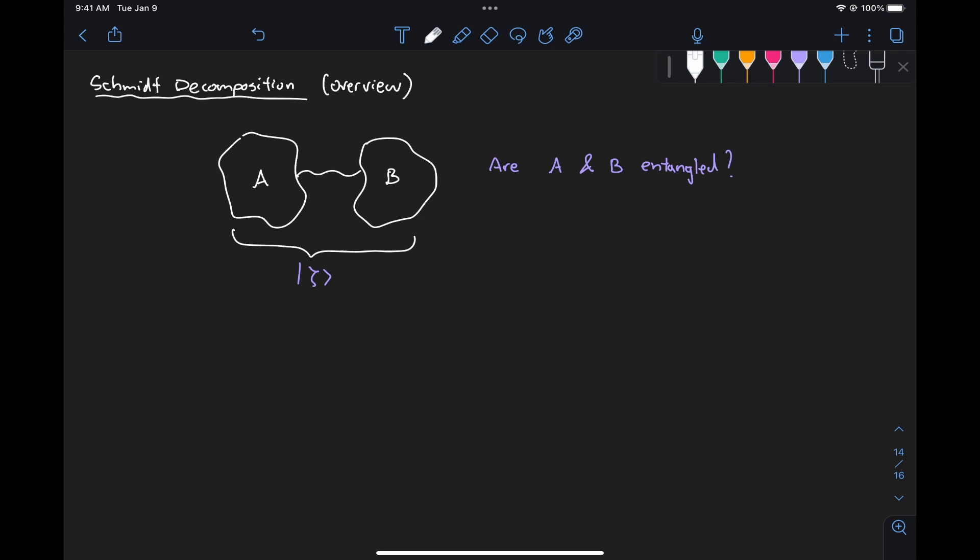So for example, if we have the state zeta represented in a Schmidt decomposition, we will be able to tell if A and B are entangled and how the outcomes of the two systems are correlated with each other. What I want to do in this video is give a general overview of what the Schmidt decomposition is with some examples, and then in the next video we'll go over the derivation on how to arrive at this type of decomposition for a state.